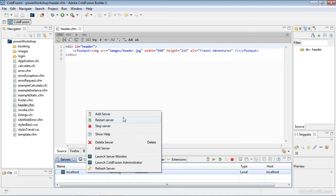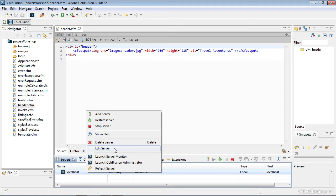I can add, restart, or stop the server, change any settings. If I wanted to use a different server I could, and also I have access to the server monitor.